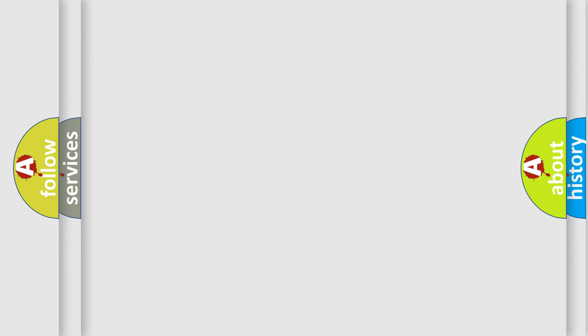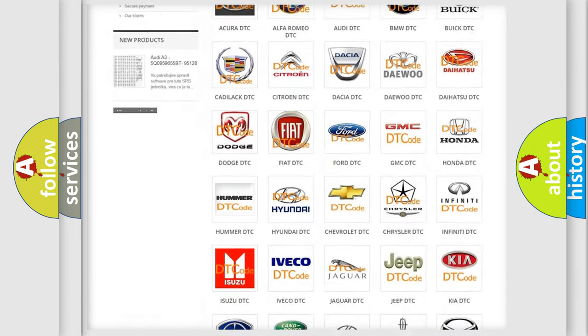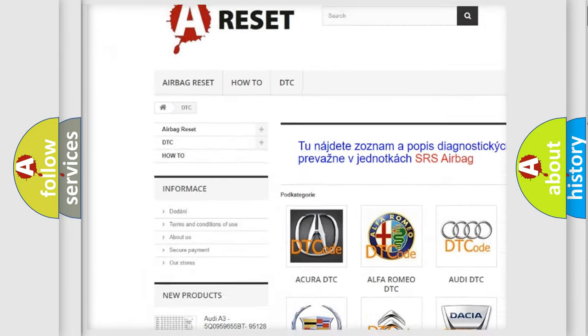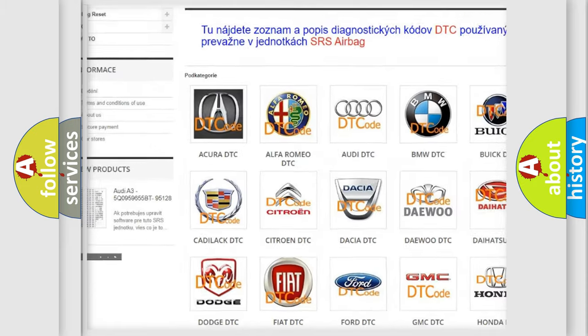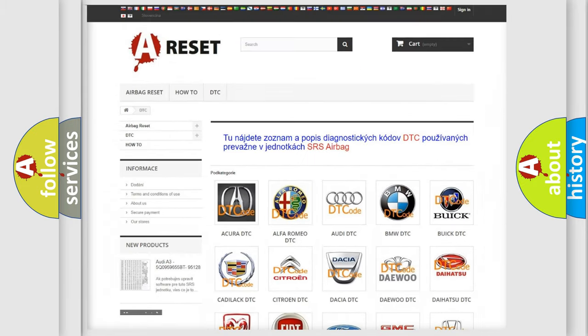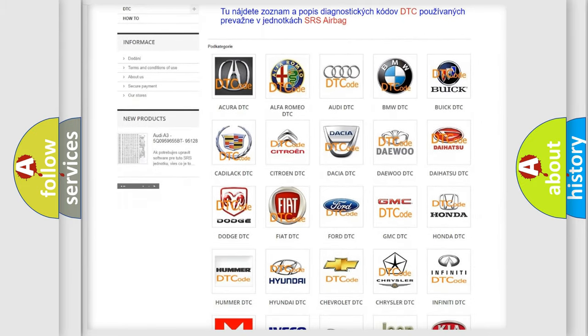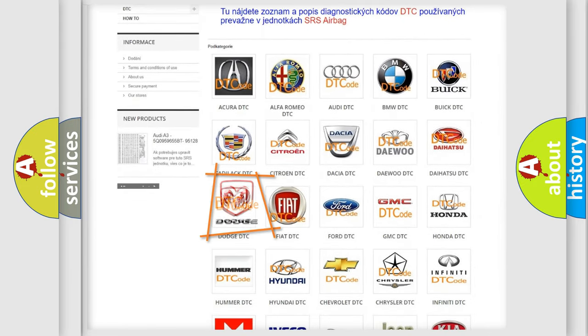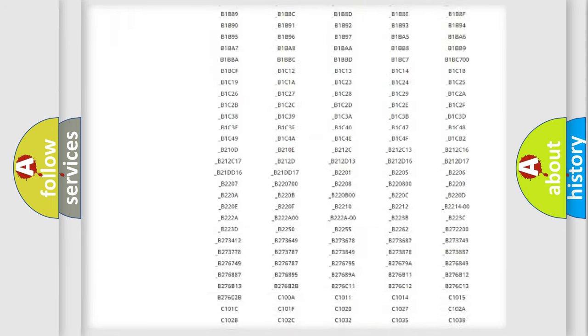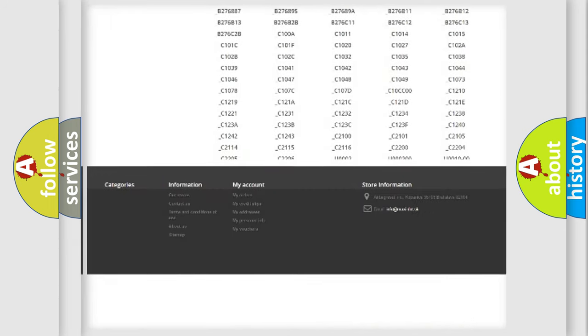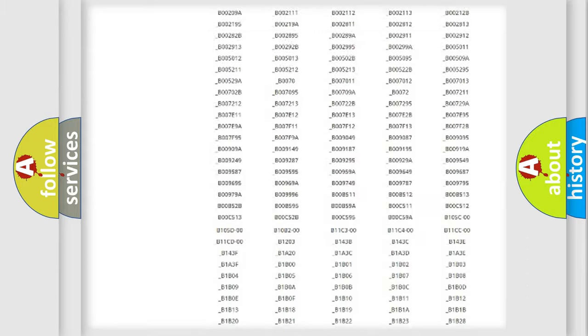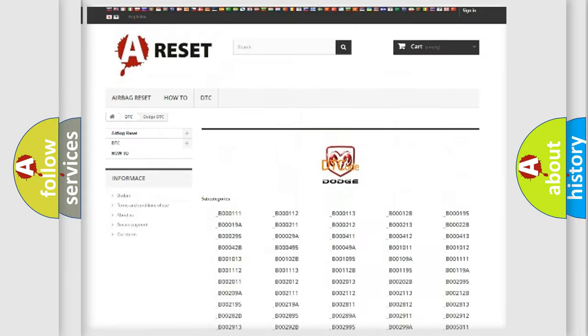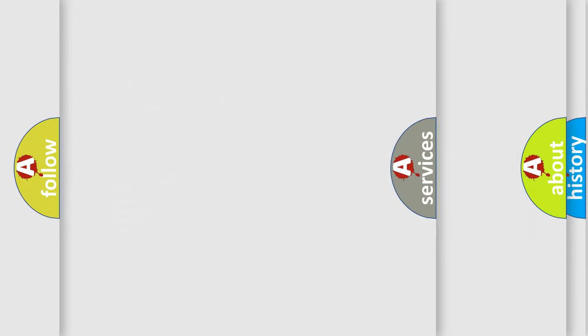Our website airbagreset.sk produces useful videos for you. You do not have to go through the OBD2 protocol anymore to know how to troubleshoot any car breakdown. You will find all the diagnostic codes that can be diagnosed in Dodge vehicles, and many other useful things.